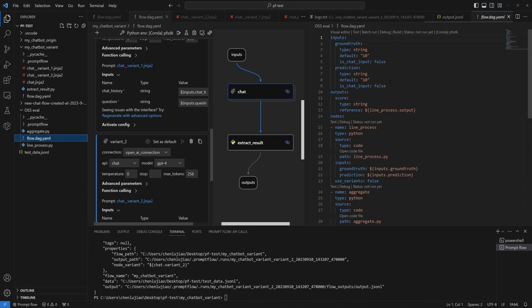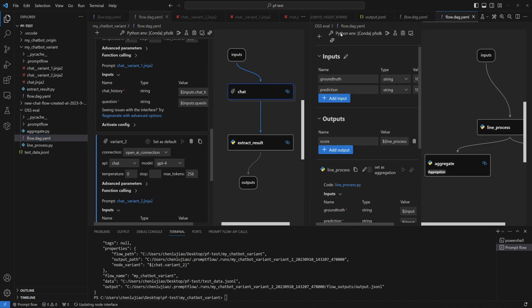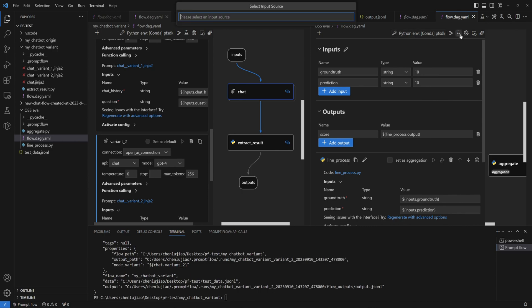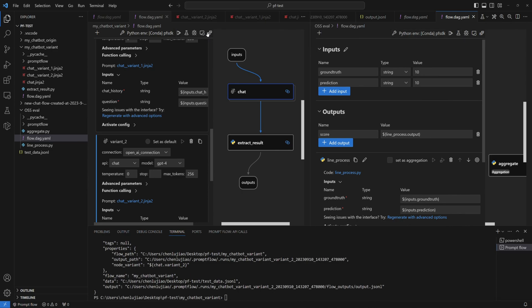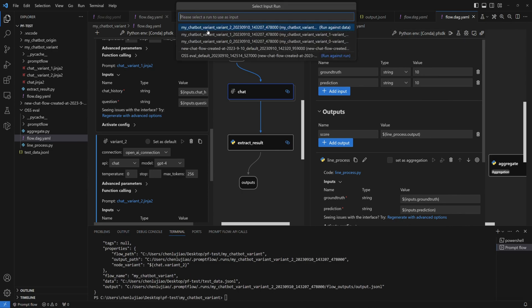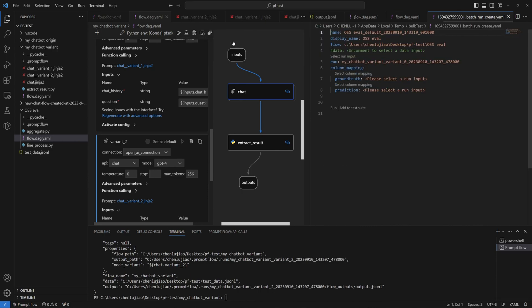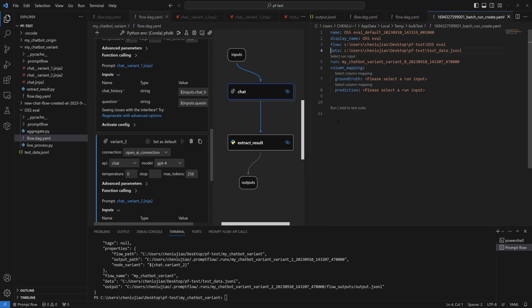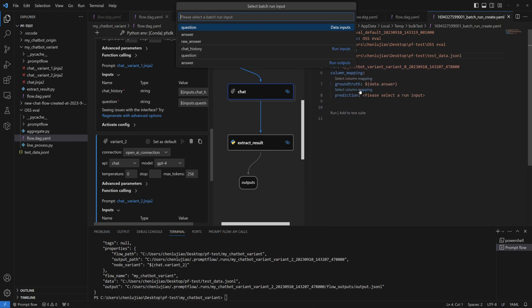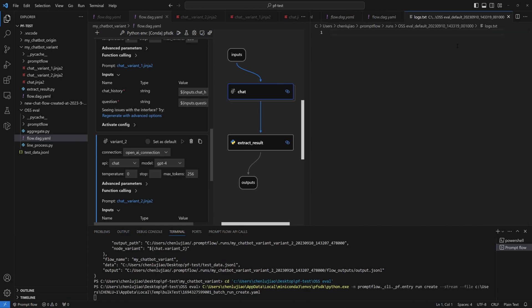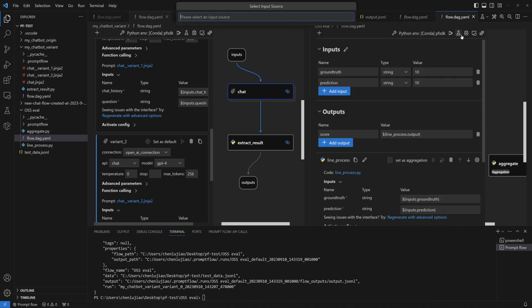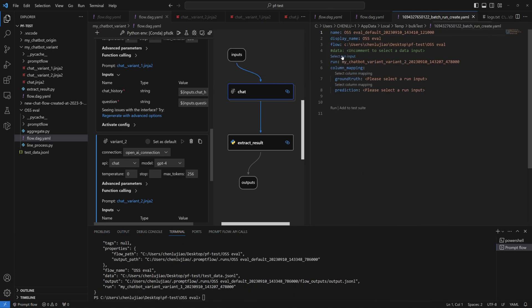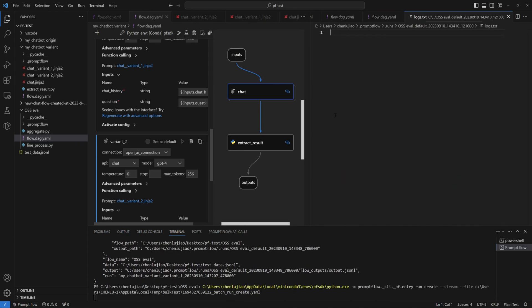Next, we'll move on to evaluating these three runs. Open the evaluation flow again, click Batch Run, select the existing Variant_0 Run, then make your selection of the dataset, Column Mapping. Repeat these steps for Variant 1 and Variant 2.